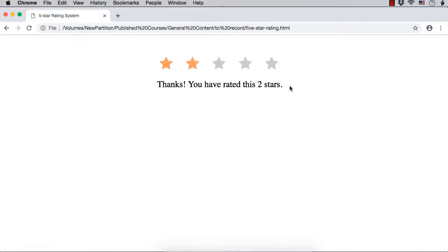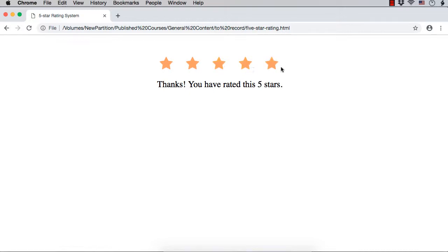See, thanks you have rated this 2 stars. On the other hand, when you move the mouse over a star which is of higher value, you are seeing the stars in a different color. When you click on it, the color changes. So, this is a 5-star rating system we are going to develop using jQuery.